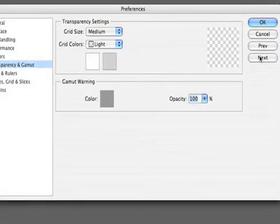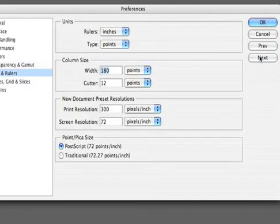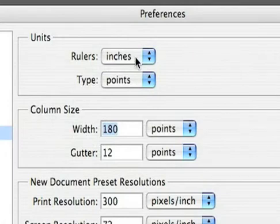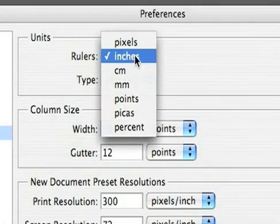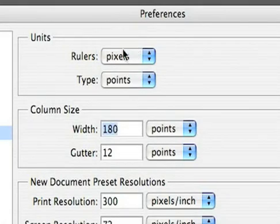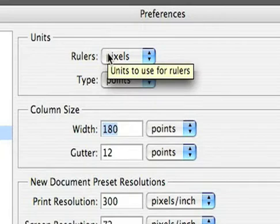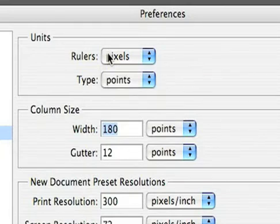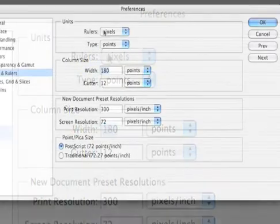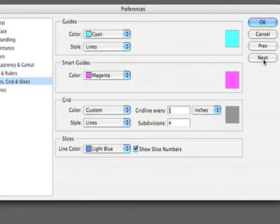Transparency and Gamut shouldn't need many changes at all. Just leave it as is. Under Units and Rulers, I'm going to go ahead and change Rulers to Measure in Pixels. That's because in the video world, there's really no such thing as inches. Rather, we measure our graphics in total pixel area, and that defines the graphic format.